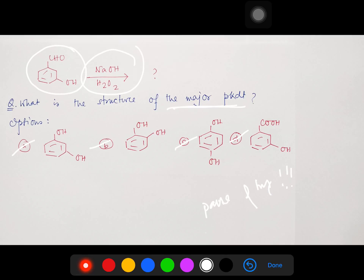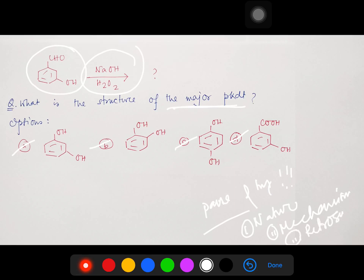Before going into details, I want to mention that today's lecture will cover a few interesting points: the nature of the reagent, the mechanism, and finally some conclusion with retrosynthesis — or you may consider the preparation of the product. So a lot of interesting chemistry to be learned in this video. Please watch until the end.